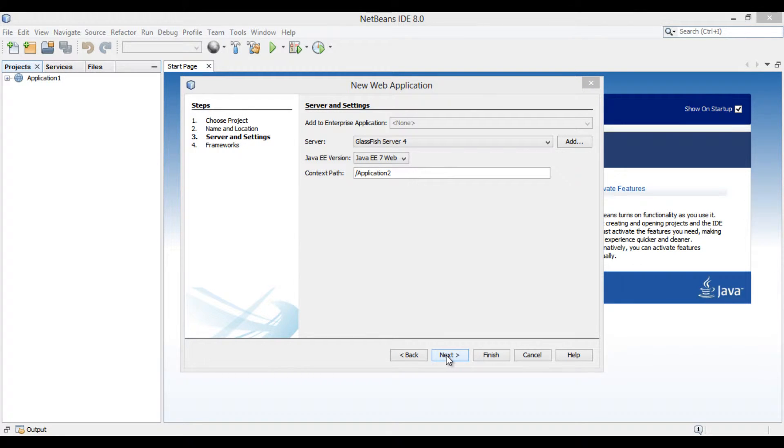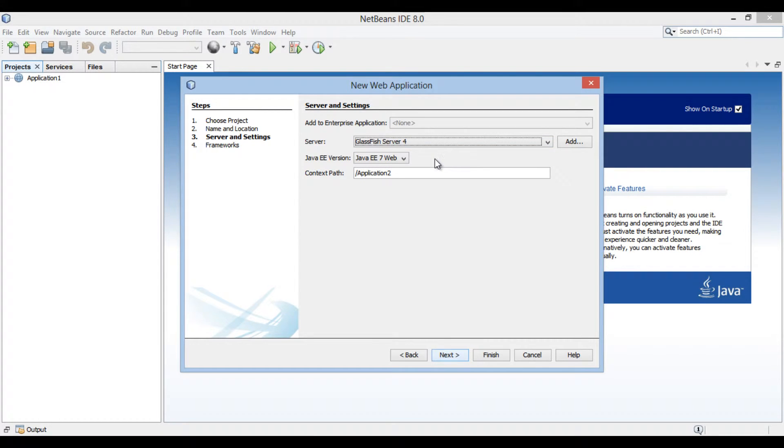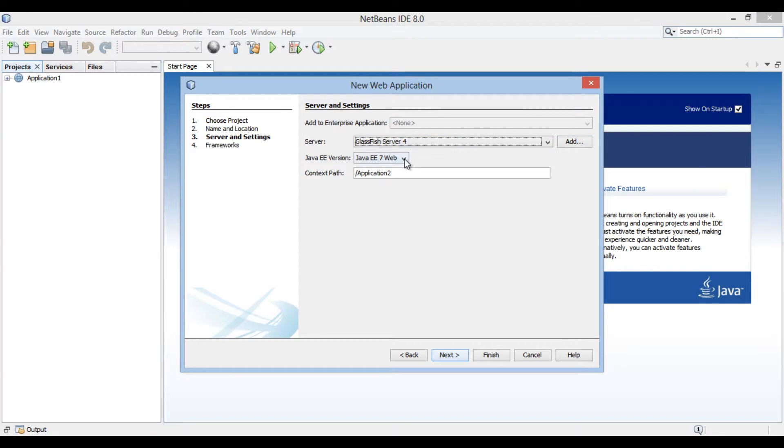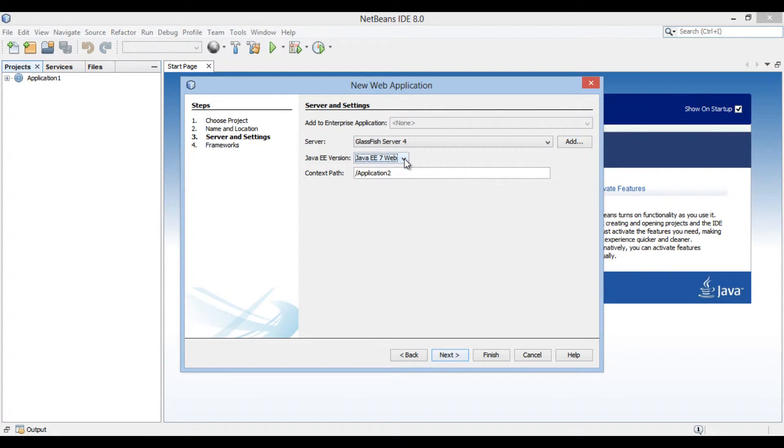Server and settings section of the new web application dialog box gets open. NetBeans 8 comes with a GlassFish server. We will select GlassFish server for as the server. You can add other servers as well. Choose Java EE 7 as Java EE version. The context path of web application is slash application 2. Click next.